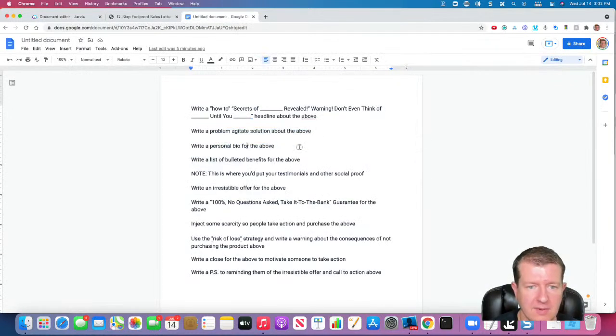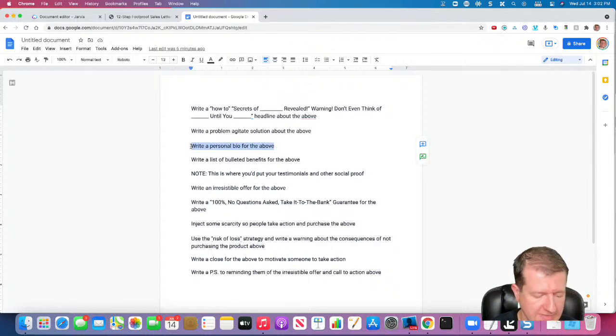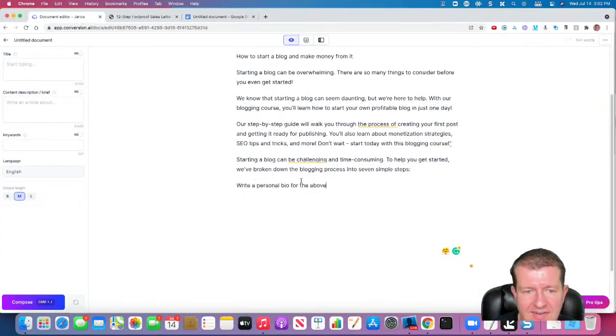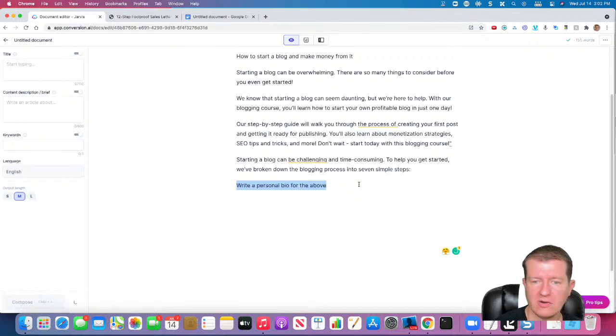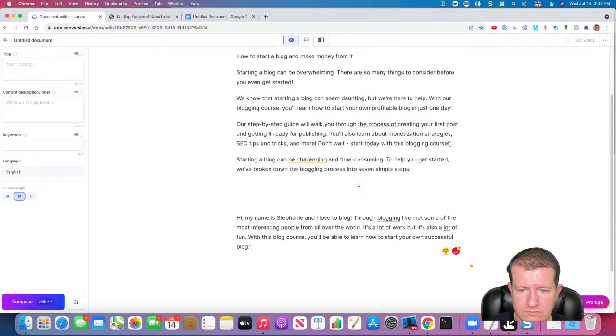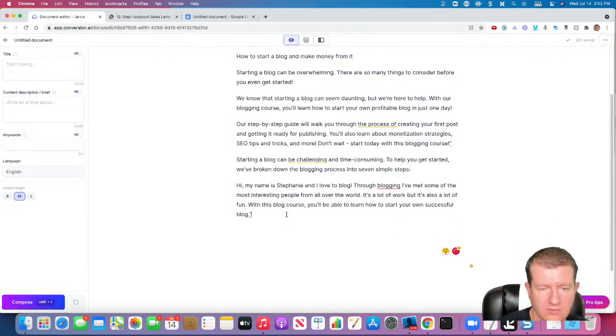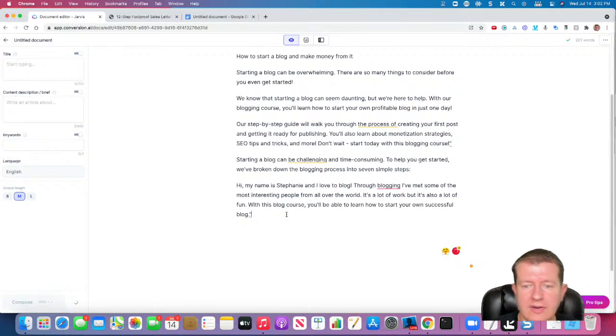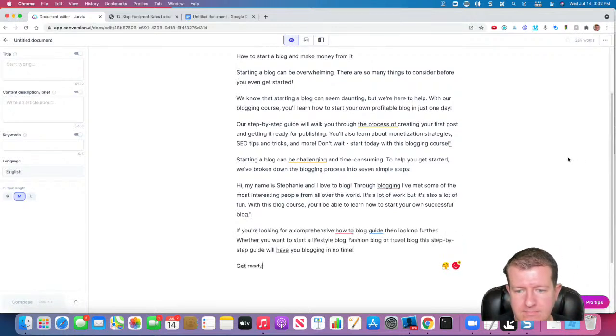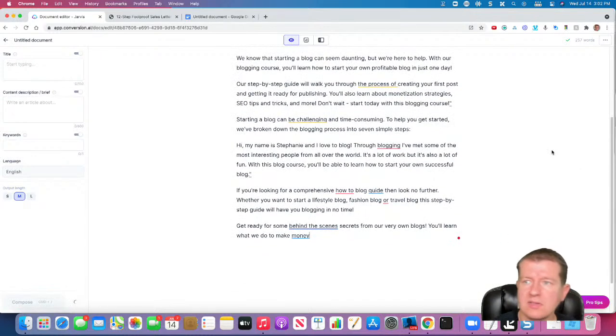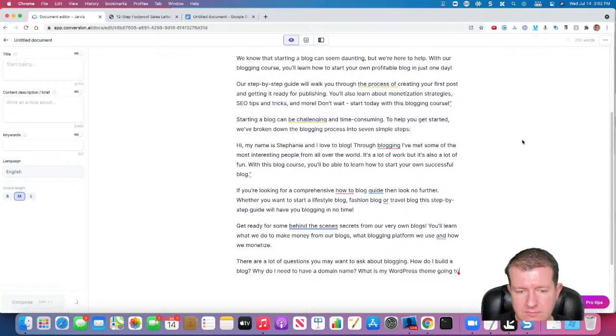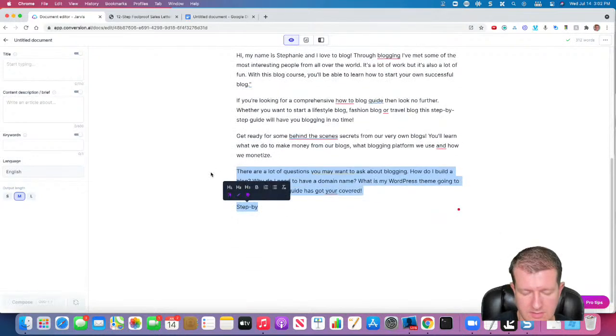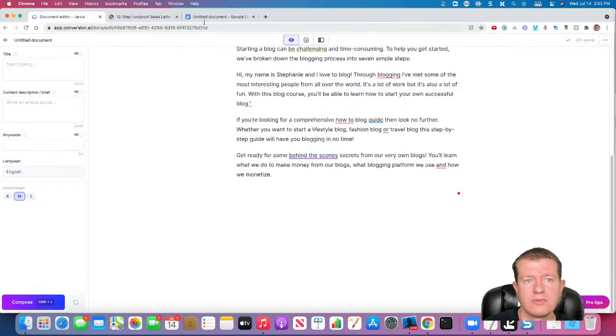Now, I'm going to have it write my personal bio. Now, you may want to give Jarvis some more information about this to guide it. But that's just an example. So it's going to write a little bio about our imaginary blog teacher. Okay, and I might have it compose a little bit more here. Maybe a little bit more. Okay, and we'll start there.